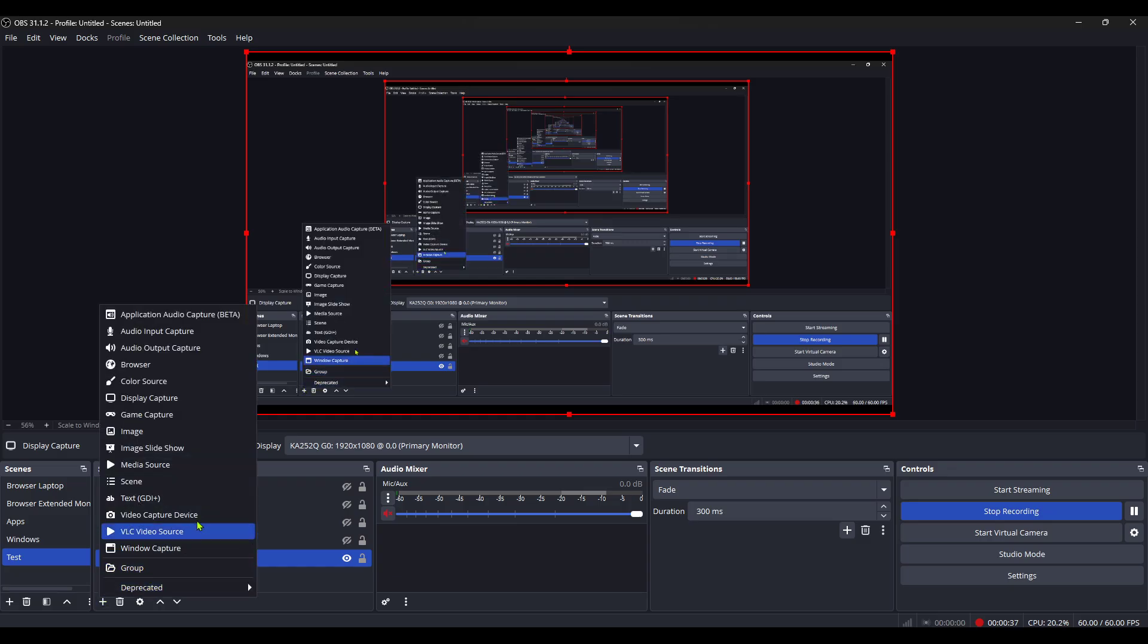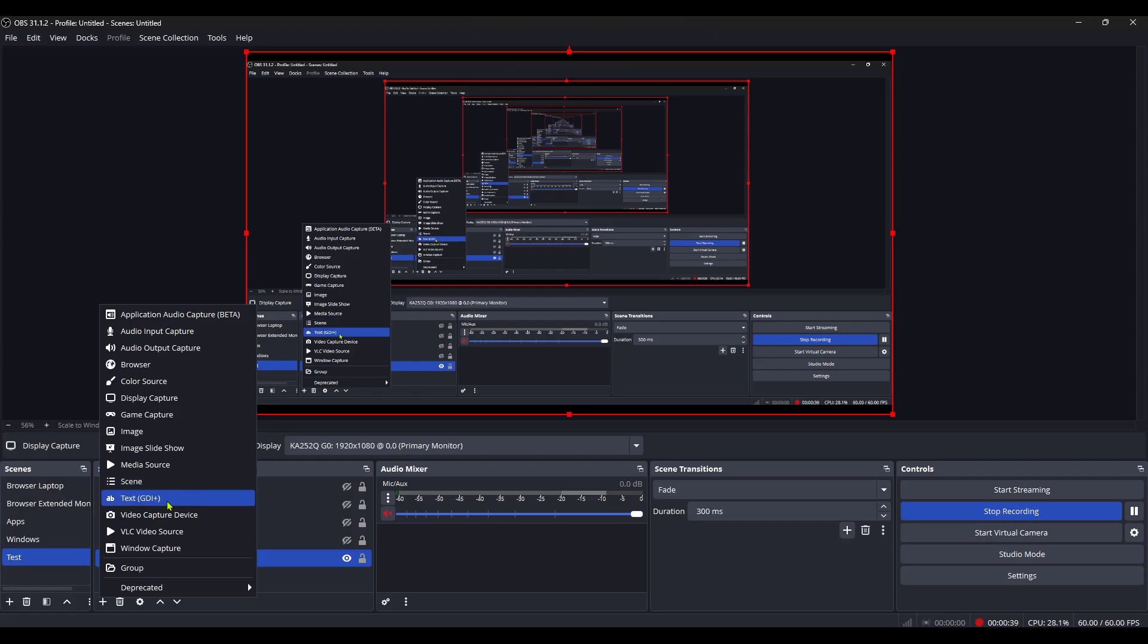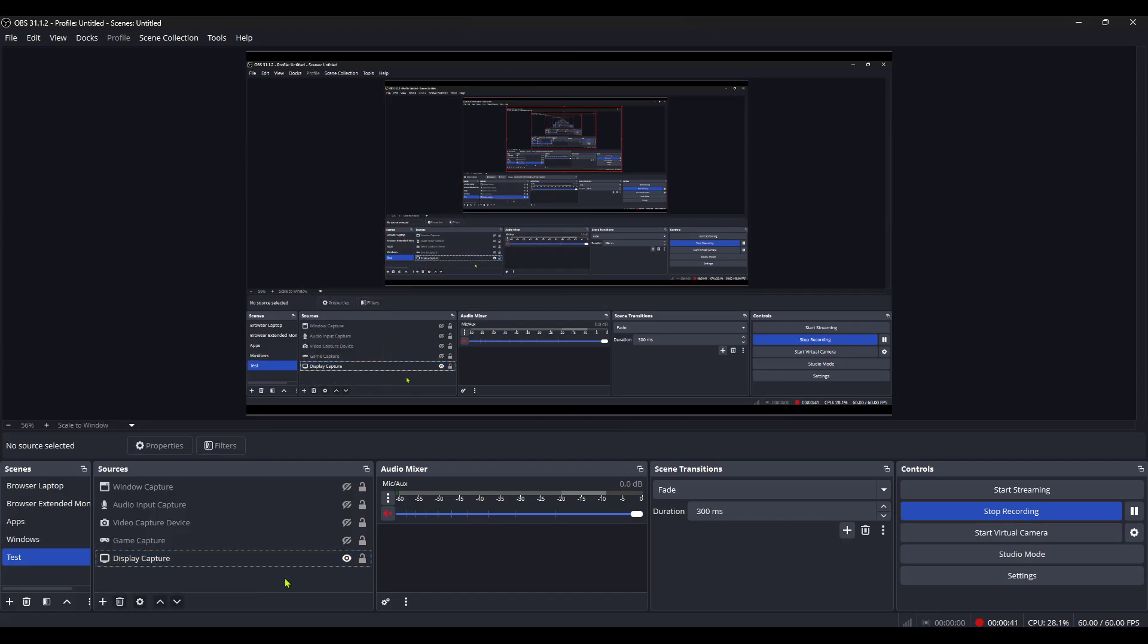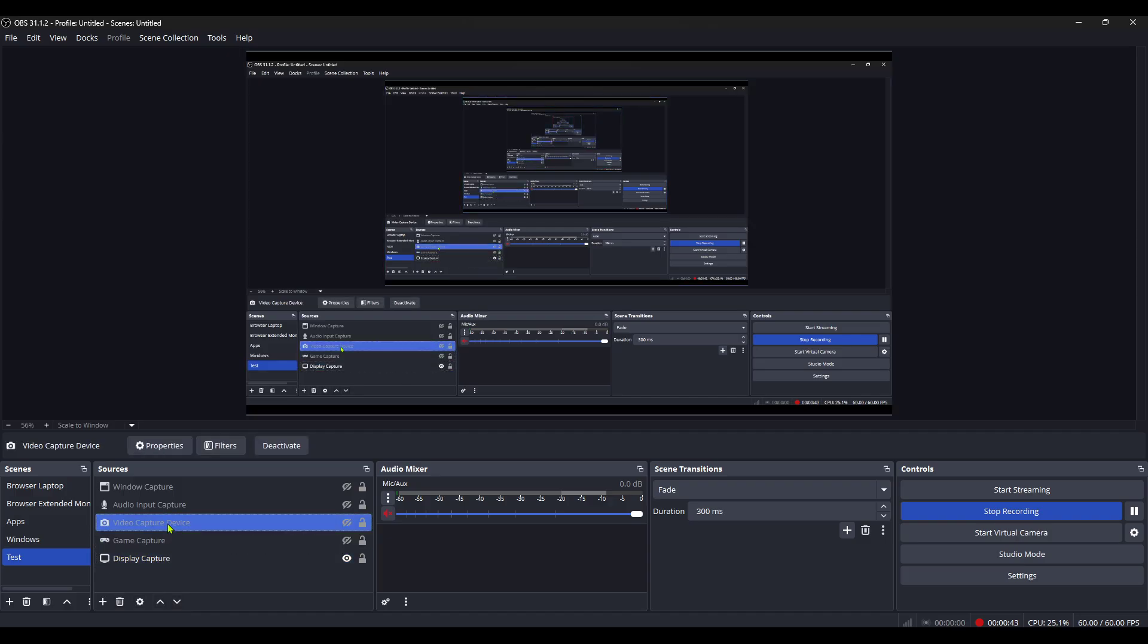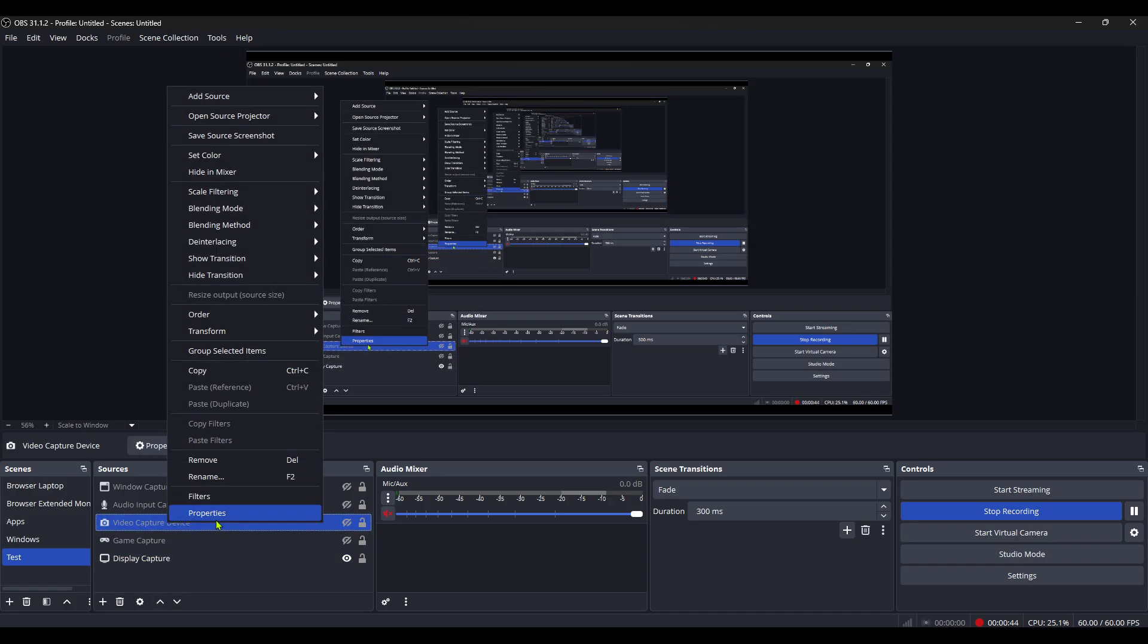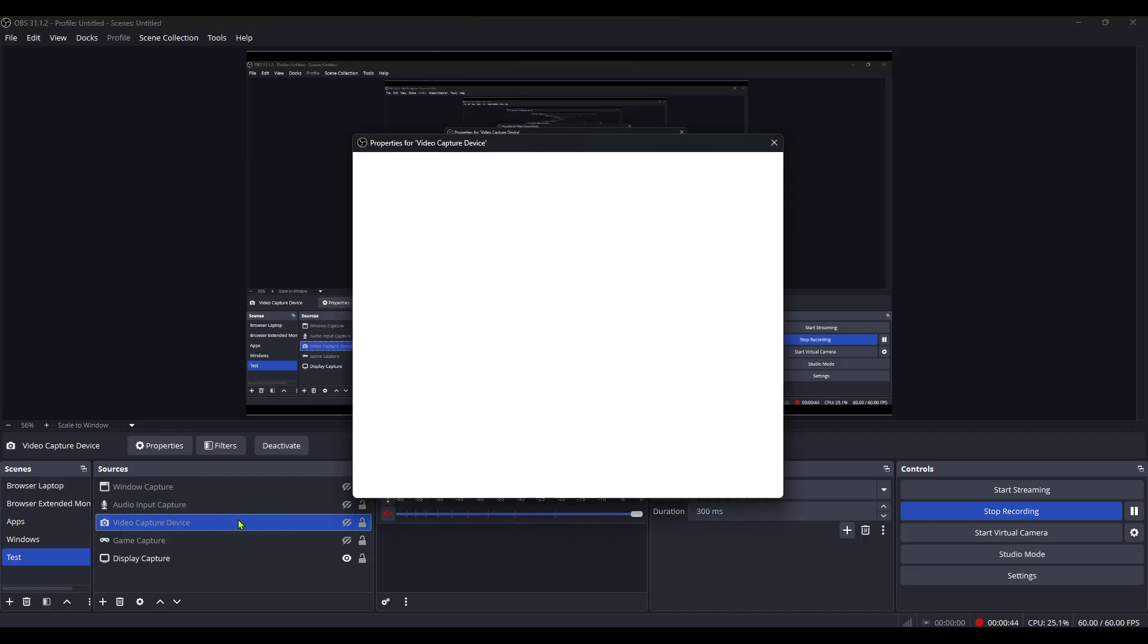Once you've found it, it's time to delve a little deeper. Next, right-click on the Video Capture device source. This will prompt a context menu to appear. Here, you'll have several options related to that specific source. The menu allows you to manage and interact with your sources more effectively.